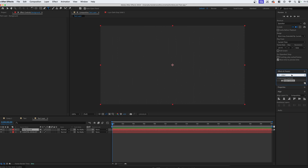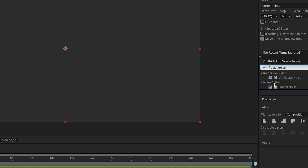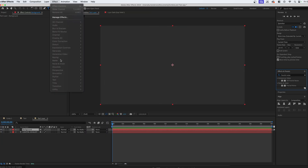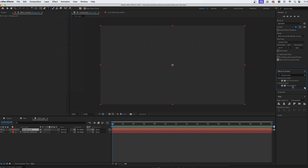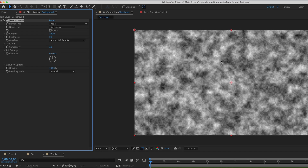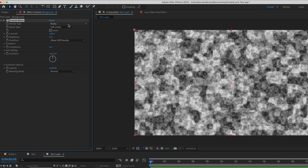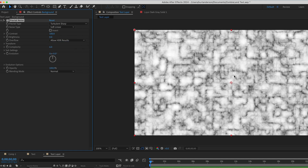We're going to search for Fractal Noise — it's under Noise and Grain, so you can also go up to Effect, then Noise and Grain, and add it from there. We're going to drag and drop that onto the layer. It already creates something pretty similar to the footage. I like to take the fractal type and switch it around — Rocky looks decent, but Turbulent Sharp gives a little bit more of those sharp lines, and I think that's a good choice here.